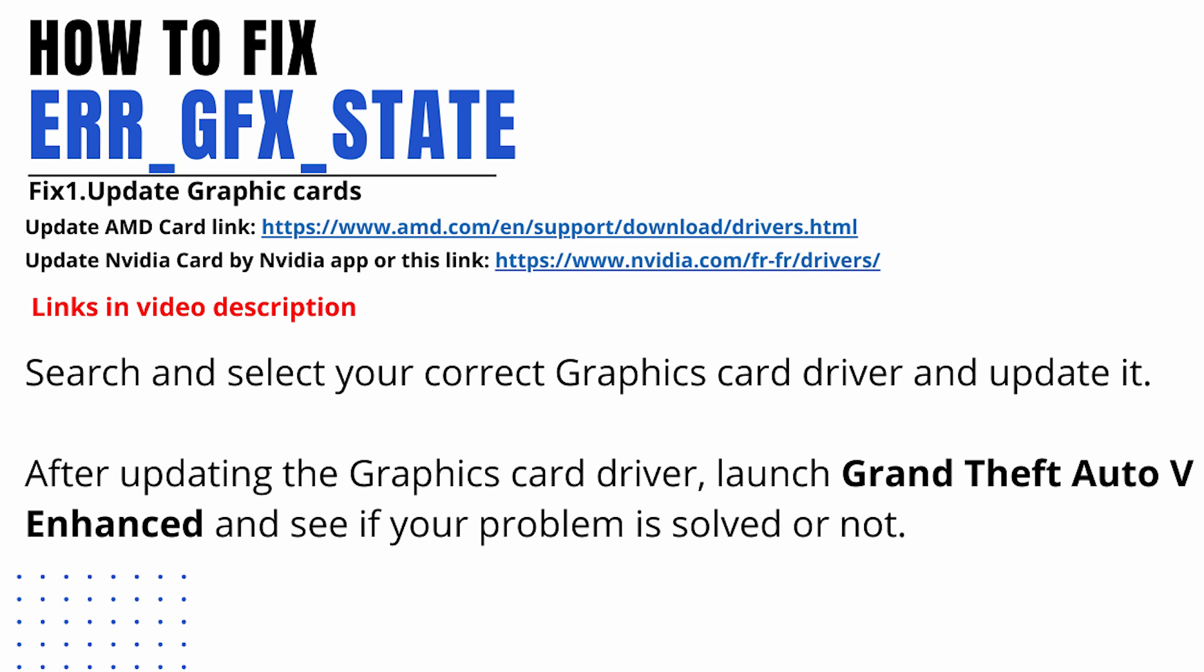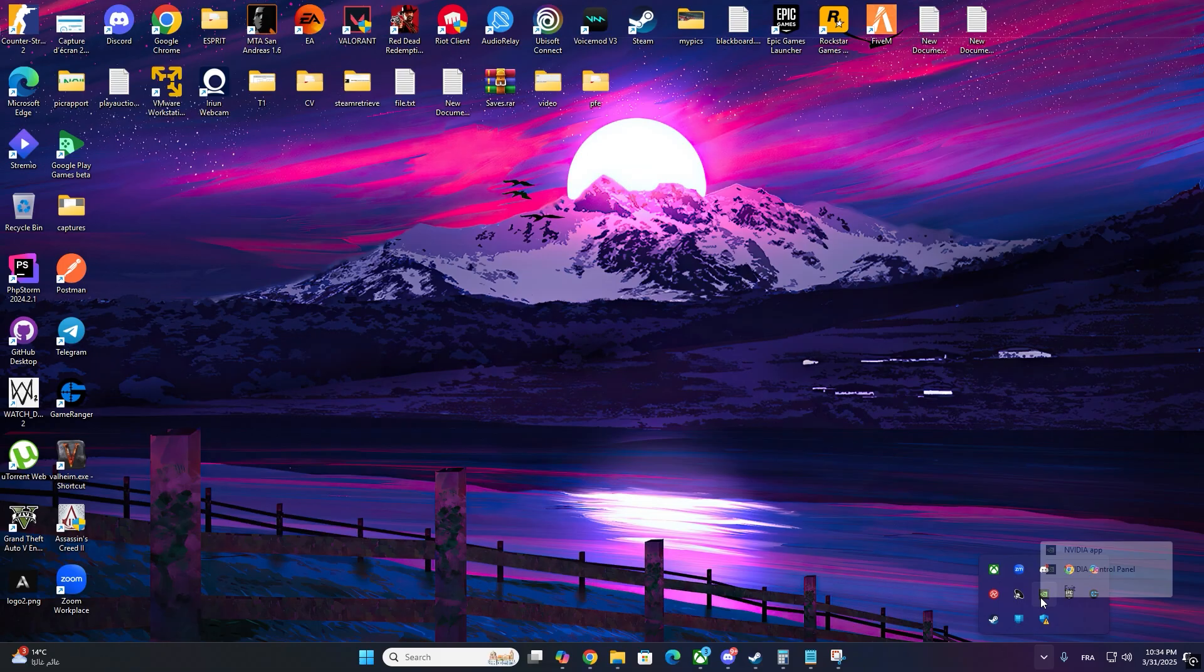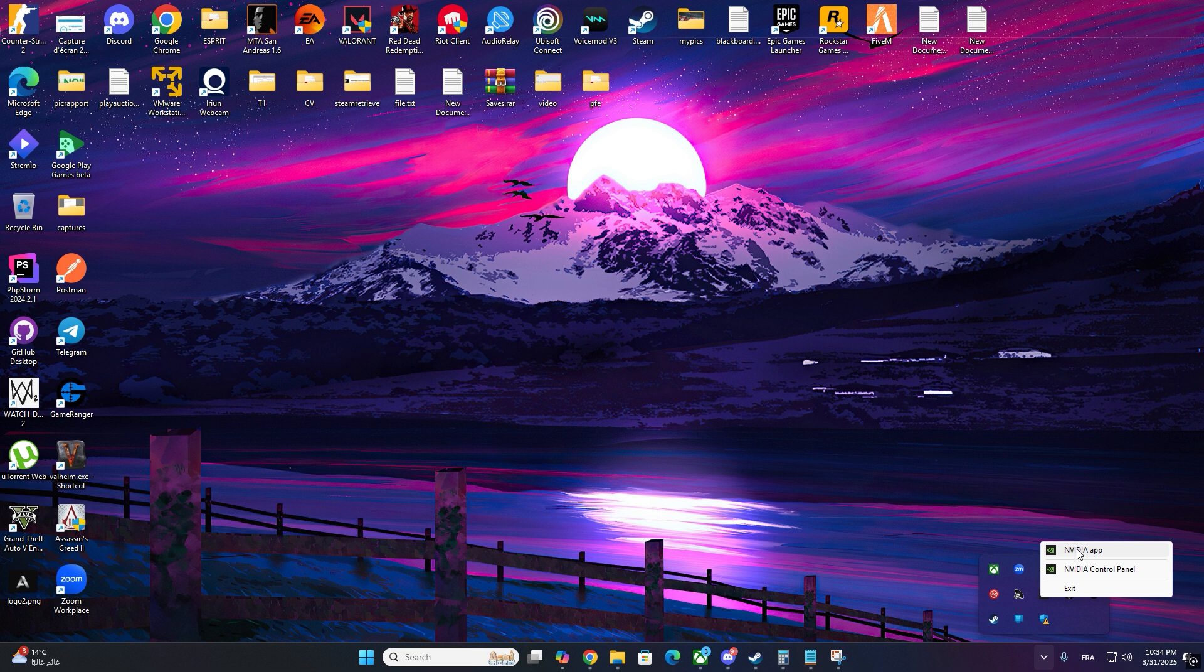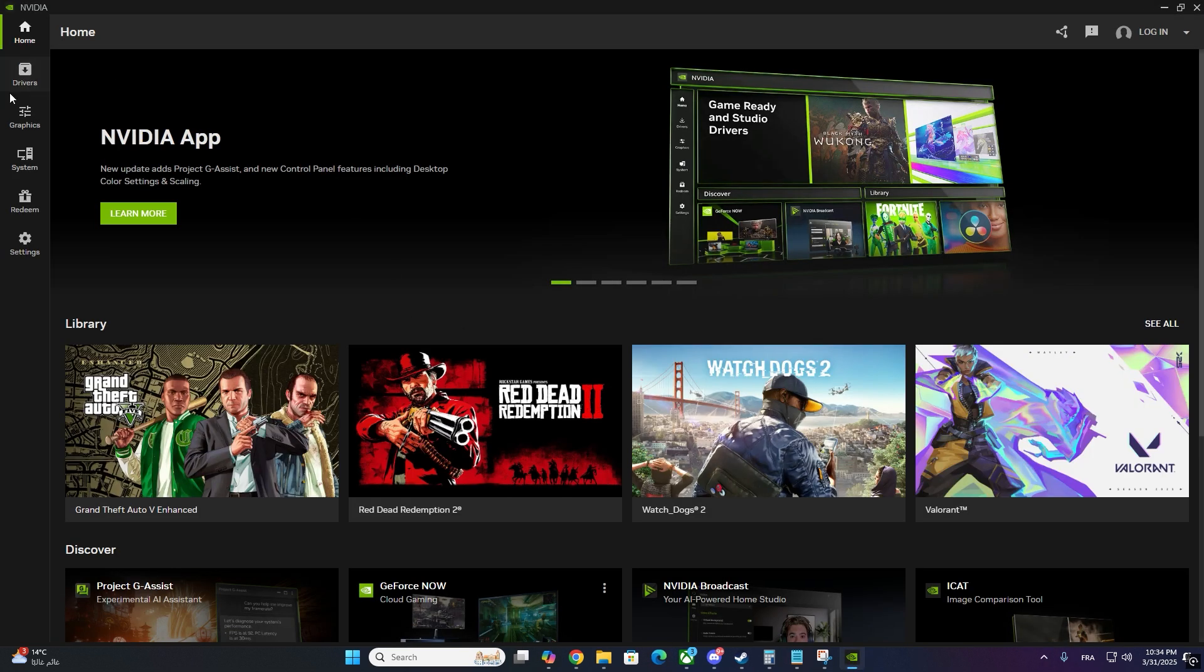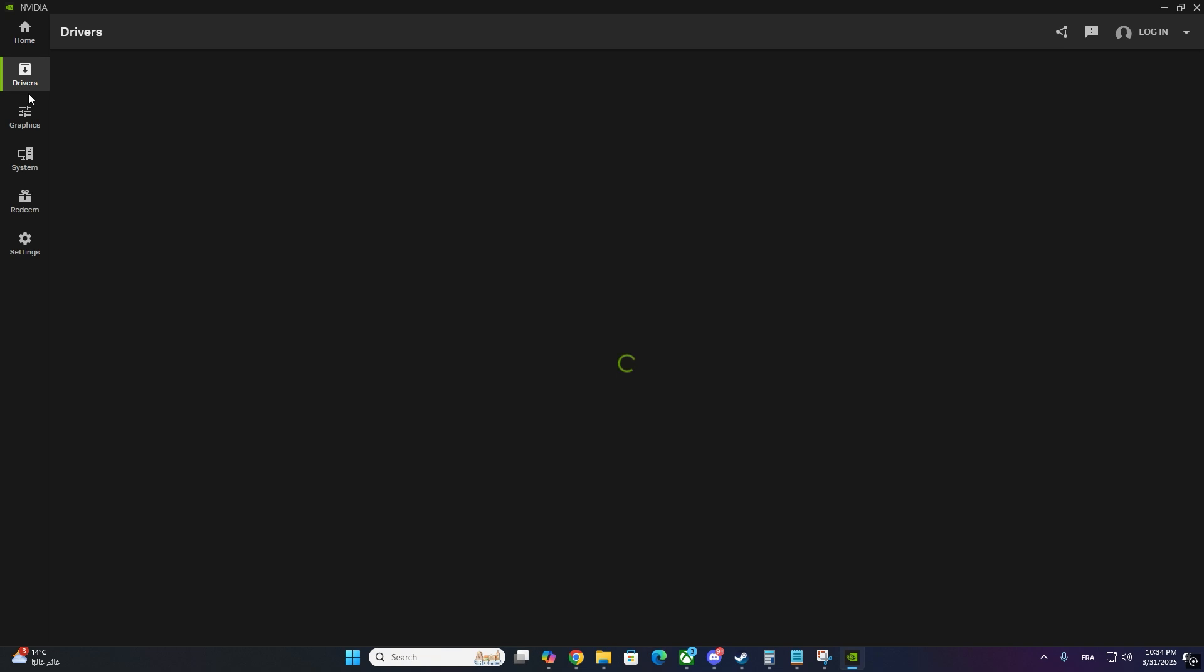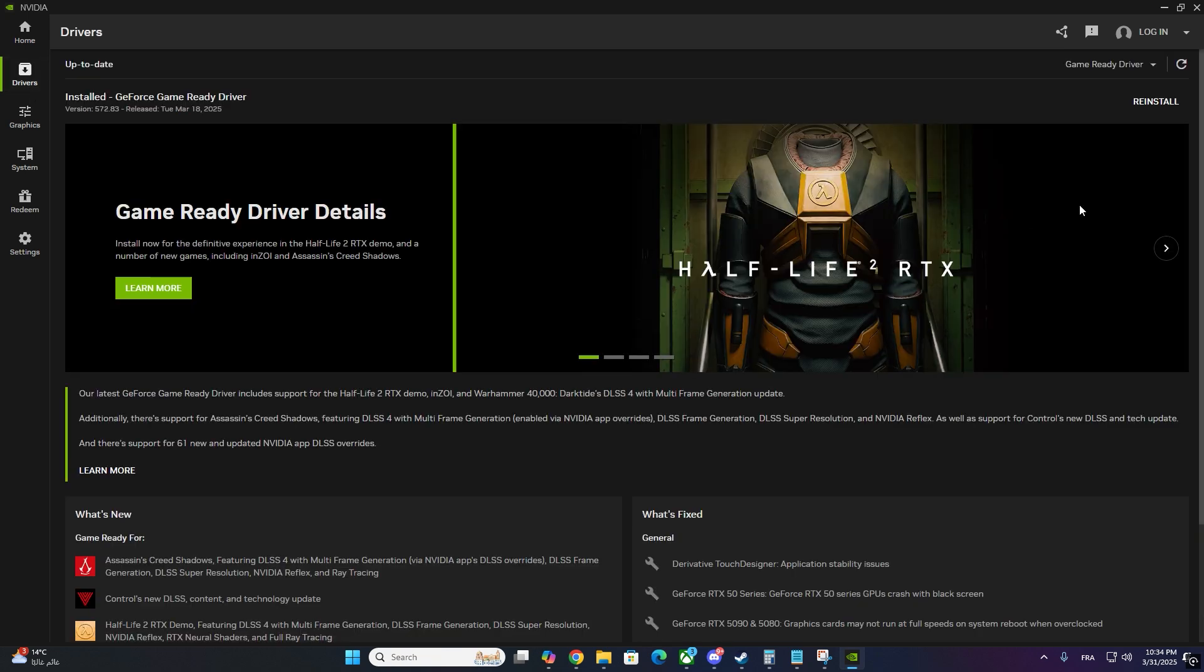First, make sure your graphics card drivers are up to date. Here's how. For NVIDIA users, open the NVIDIA app or download it from Google if you don't have it. Go to drivers in the left sidebar. Click check for updates and install the latest version.